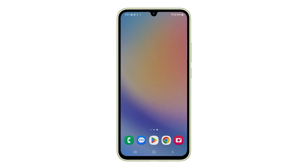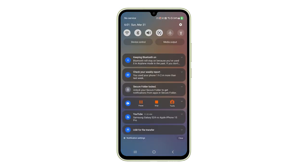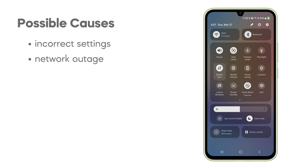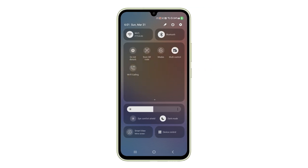The reasons why your Galaxy A05S mobile data isn't working could be due to a simple software setting, a network outage, or an issue with your SIM card. Let's walk through a few fixes to get you back online.